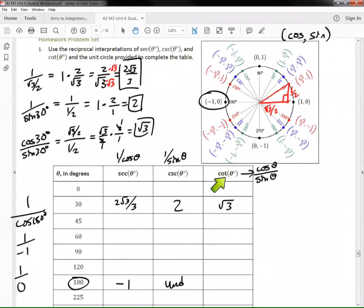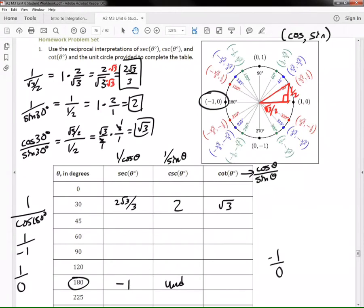Cotangent is cosine divided by sine, so that gives us −1 divided by 0. We can't divide by zero, so cotangent of 180 degrees is also undefined. Sometimes you get zero divided by one, which is just zero, but here zero is in the denominator, so it's undefined.